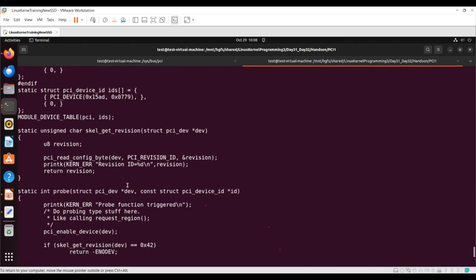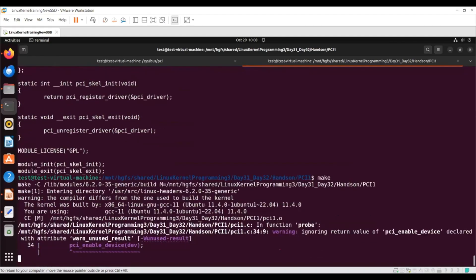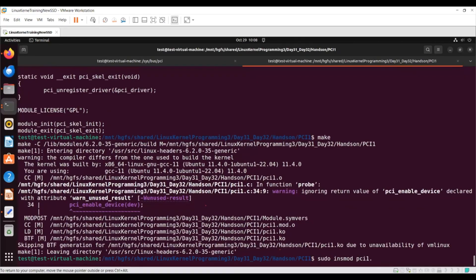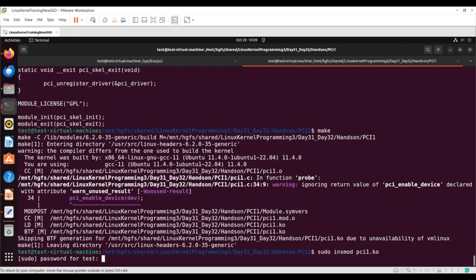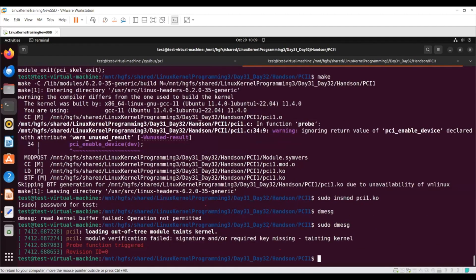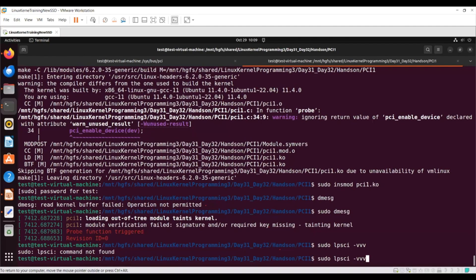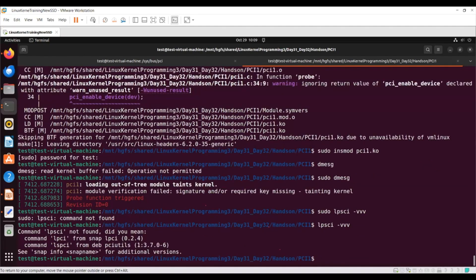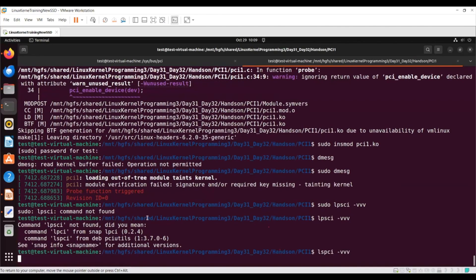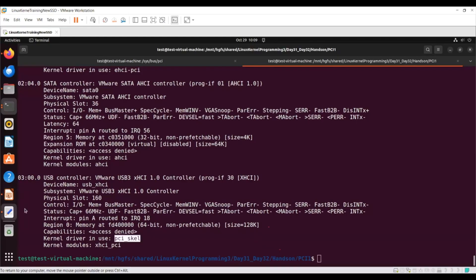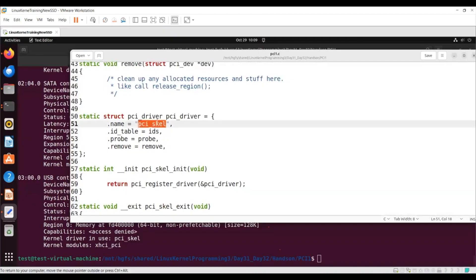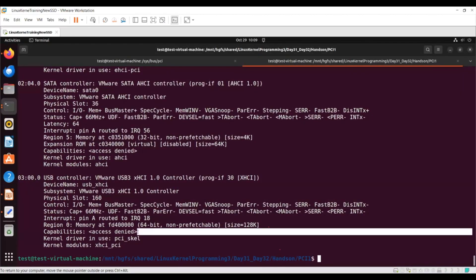I'll go to the PCI subsystem and confirm it is the same thing — yes, it is. I'll do 'make' and then 'sudo insmod pci1.ko'. In dmesg you can see probe has been triggered because it found a match, and the revision ID is zero. The PCI skeleton driver is now associated with this particular device.